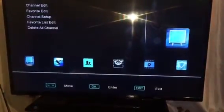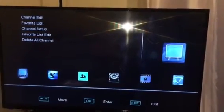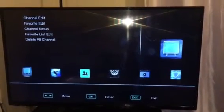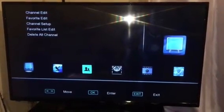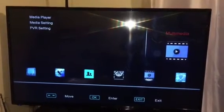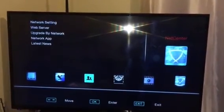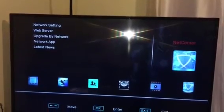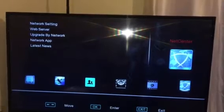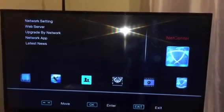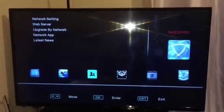First and foremost, on the remote control press Menu. When you press Menu you get the channel list, channel edit, and everything — just like the previous V8. Navigate on your remote control to the right and you can go to Installation, Antenna, Language, Information, Multimedia, and this is where we're going — it's called Net Center. In Net Center you'll see Network Setting, Web Server, Upgrade by Network, Network Apps, and Latest News.